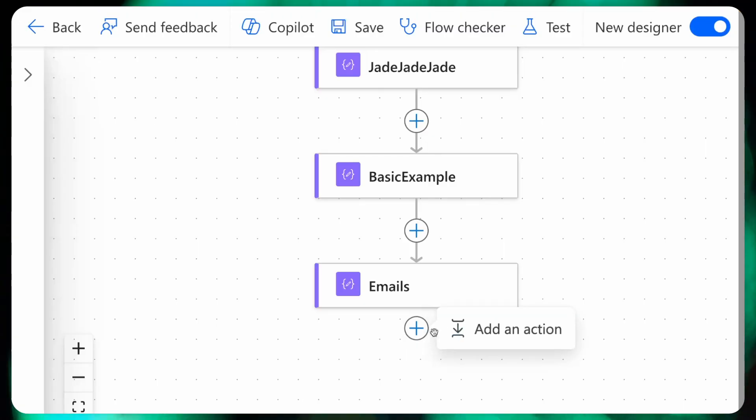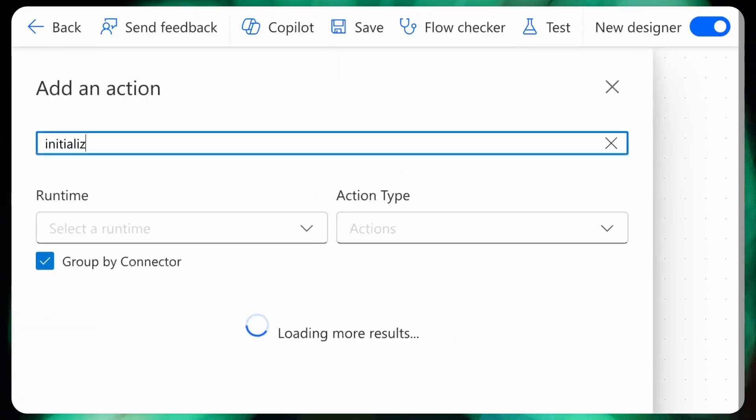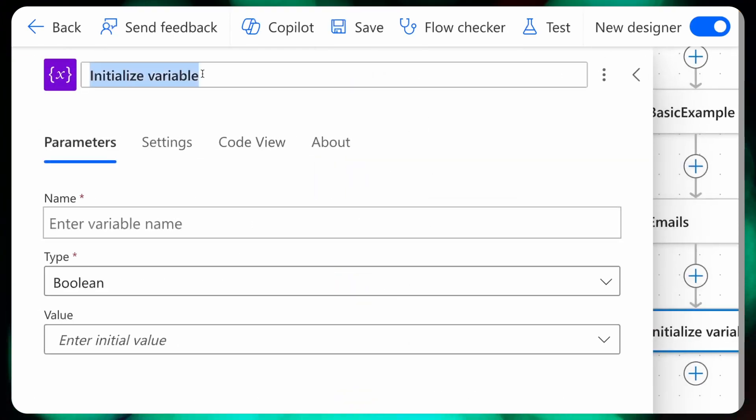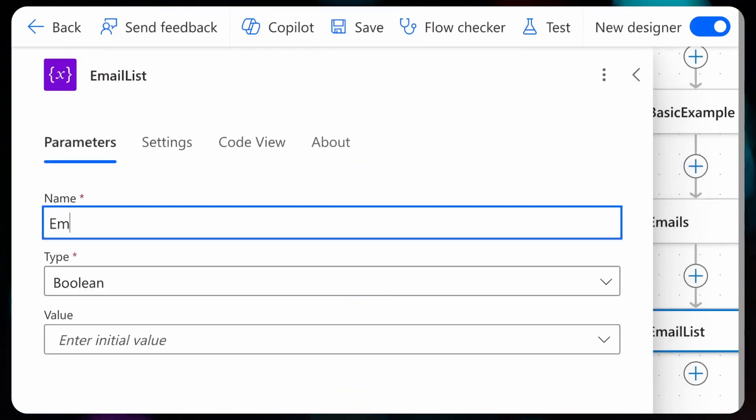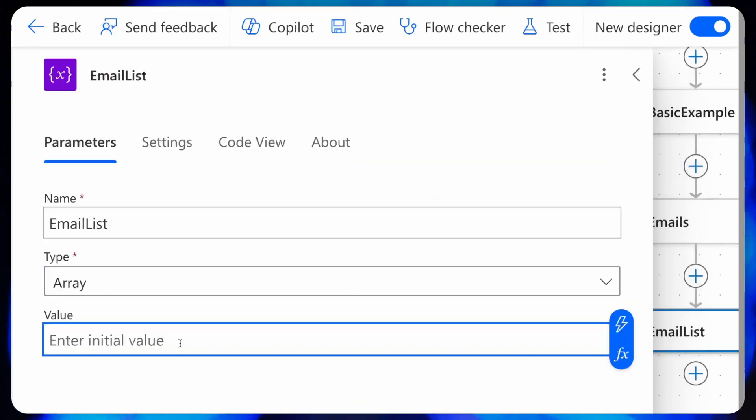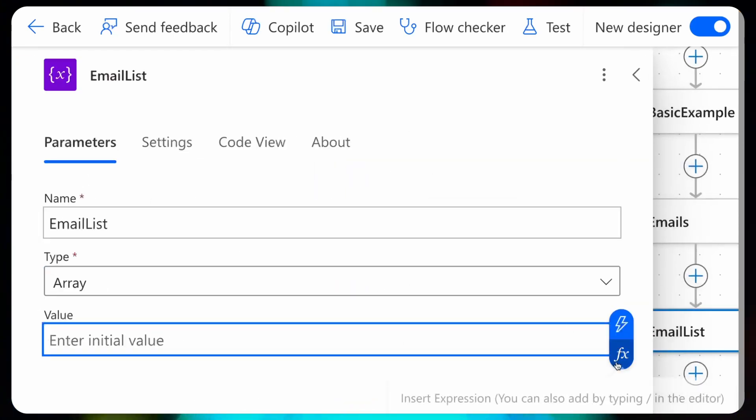I have a list of email addresses and I want to send an email to each of these. I'll add a new variable of type array, and inside the initial value I'll add an expression.